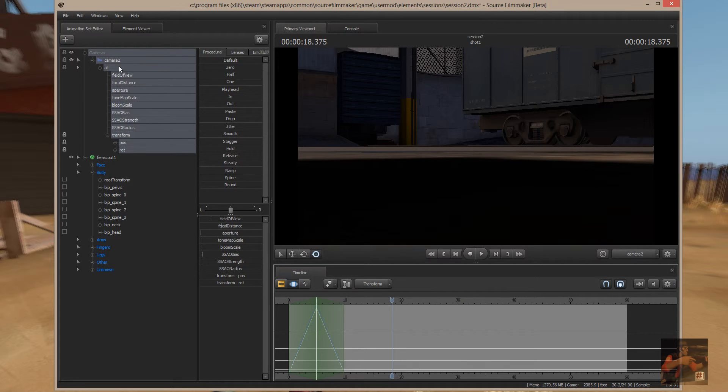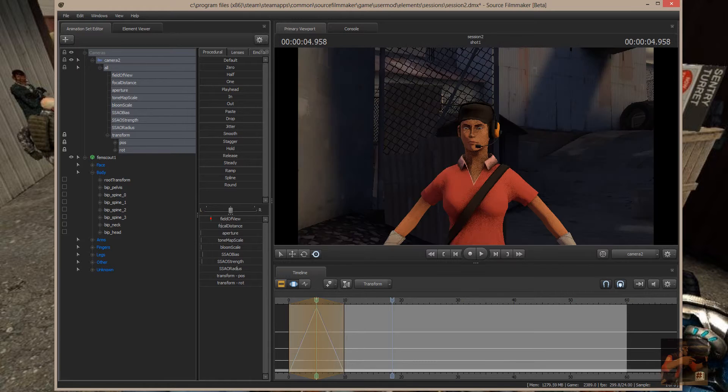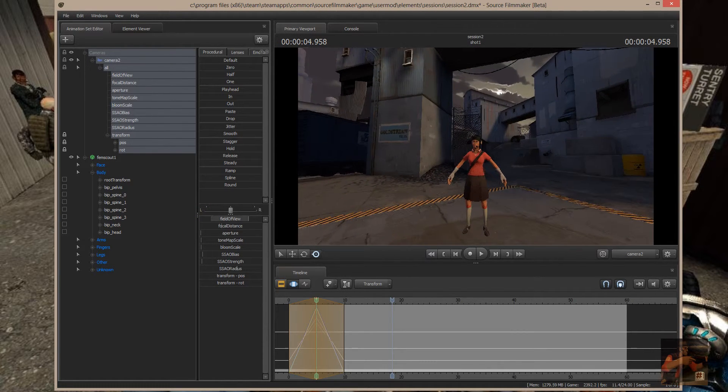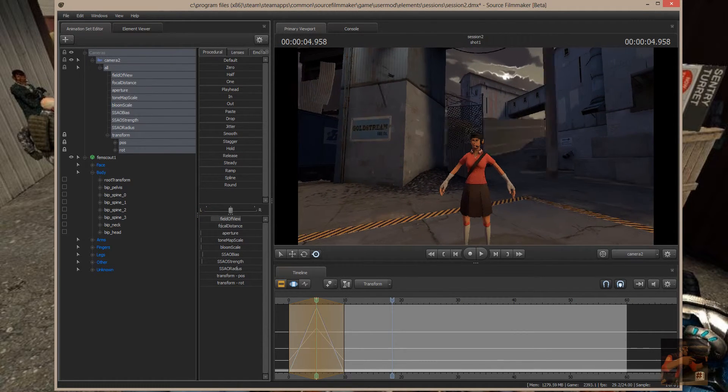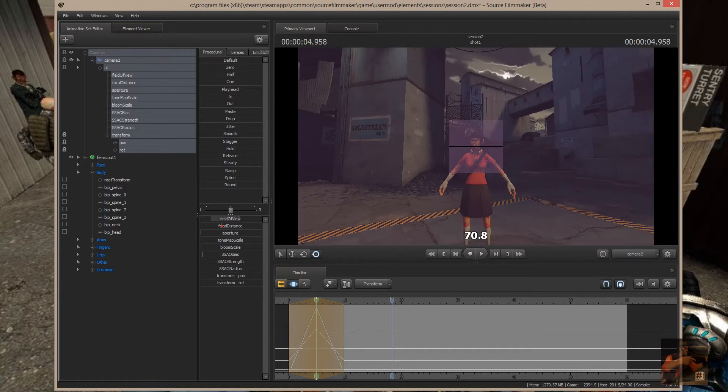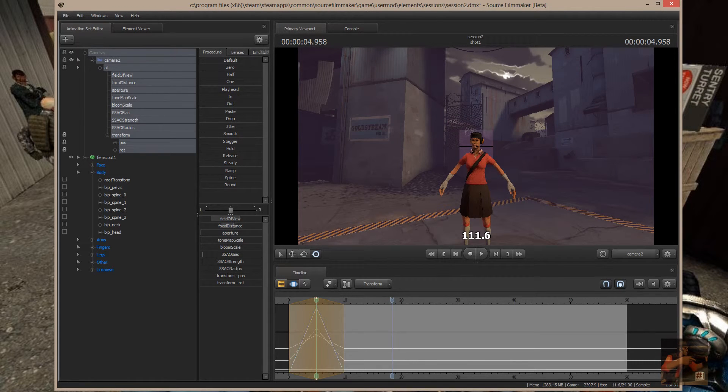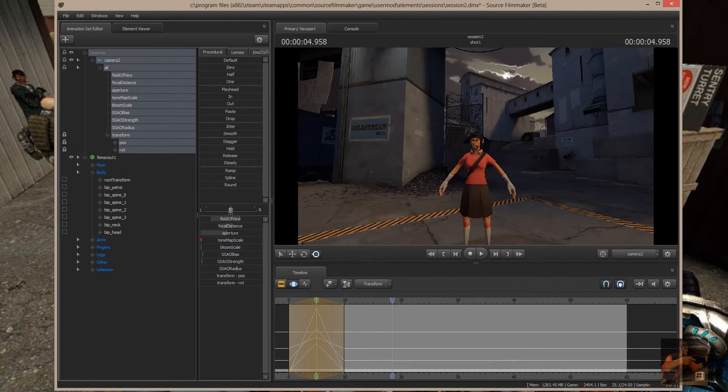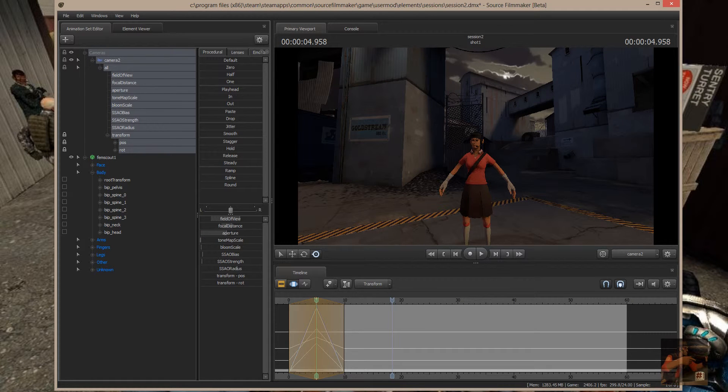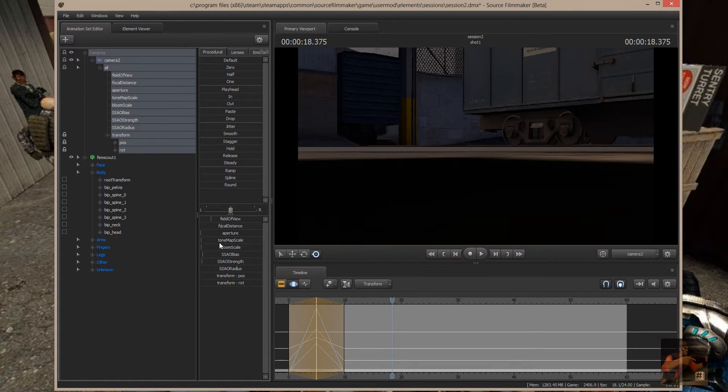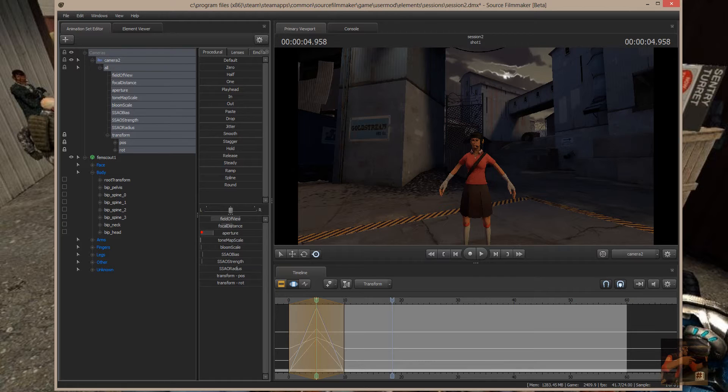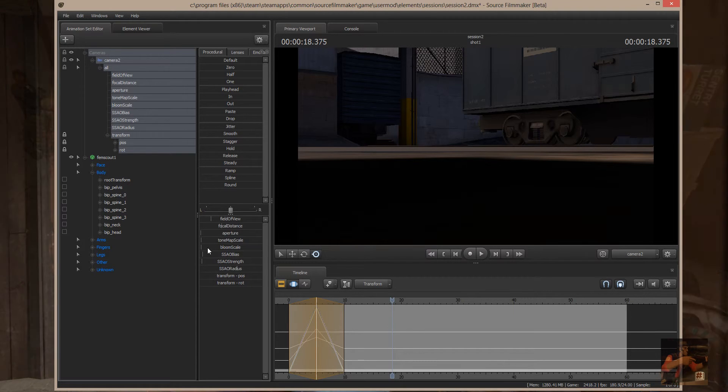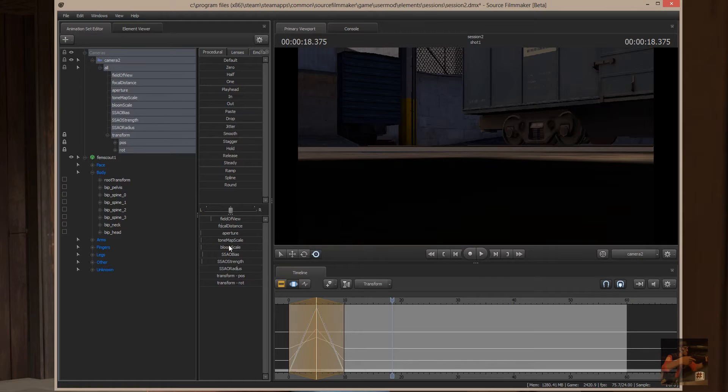Also, with this particular camera, with an animation set, I have access to the field of view, I have access to the focal distance, I have access to the aperture, the tone map or the tone map scale, the aperture. If I want to make it really blurry, I can make the aperture slow or fast, or whatever I want to do with it. And the other thing is bloom scale and all the shading aspects, the ambient occlusion, shading, and that kind of thing.